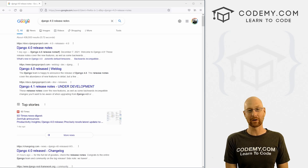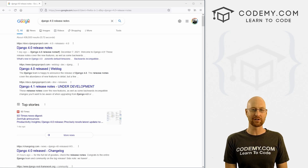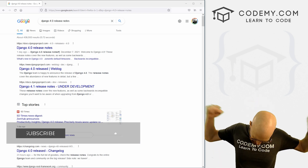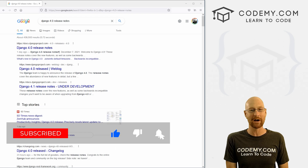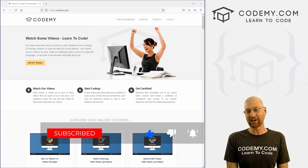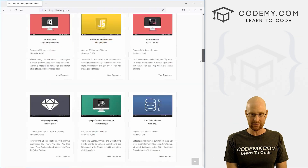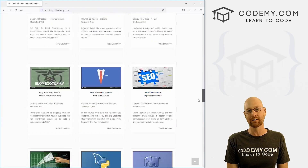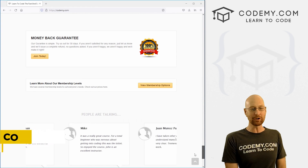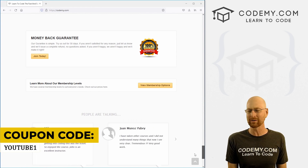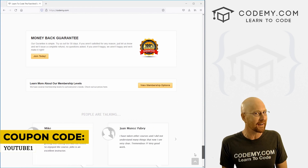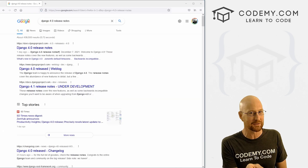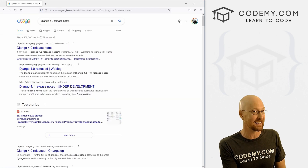In this video we're going to look at the new version of Django, but before we get started, if you liked this video and want to see more, smash the like button below, subscribe to the channel, give me a thumbs up for the YouTube algorithm and check out Codemy.com. I have dozens of courses with hundreds of videos that teach you to code. Use coupon code YouTube1 to get $30 off membership — all my courses, videos, and books for a one-time fee of just $49.